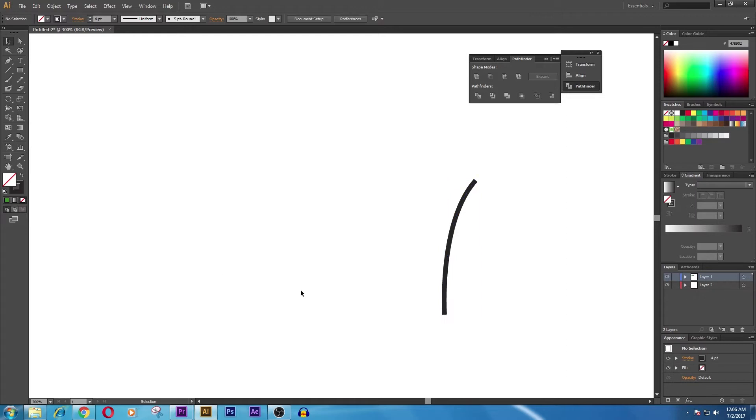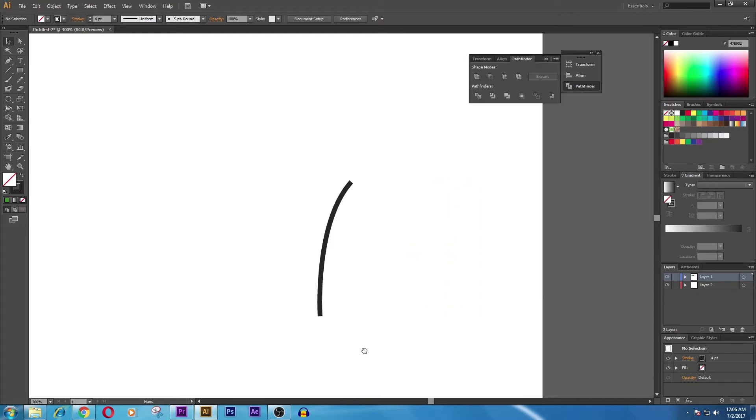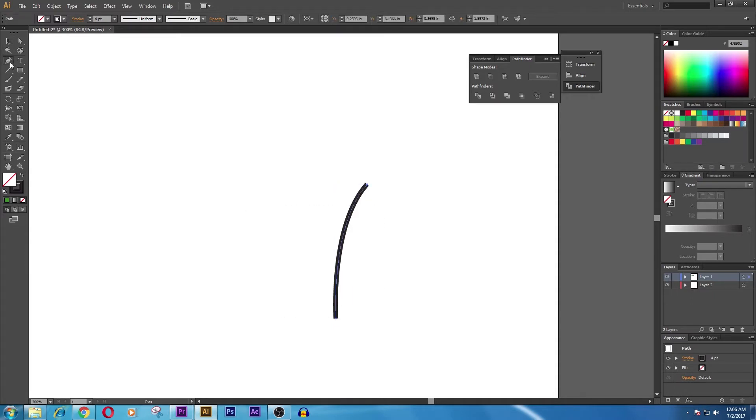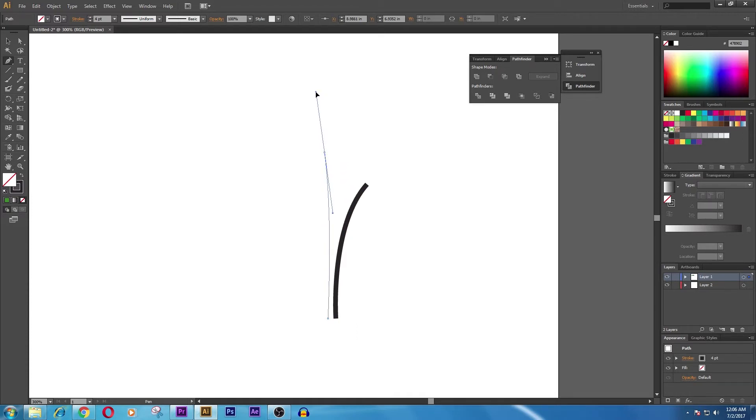You can follow all the steps that I'm doing right now. Again, what you need to do is take a pen tool and drag it to the top and slightly add a curve to it.